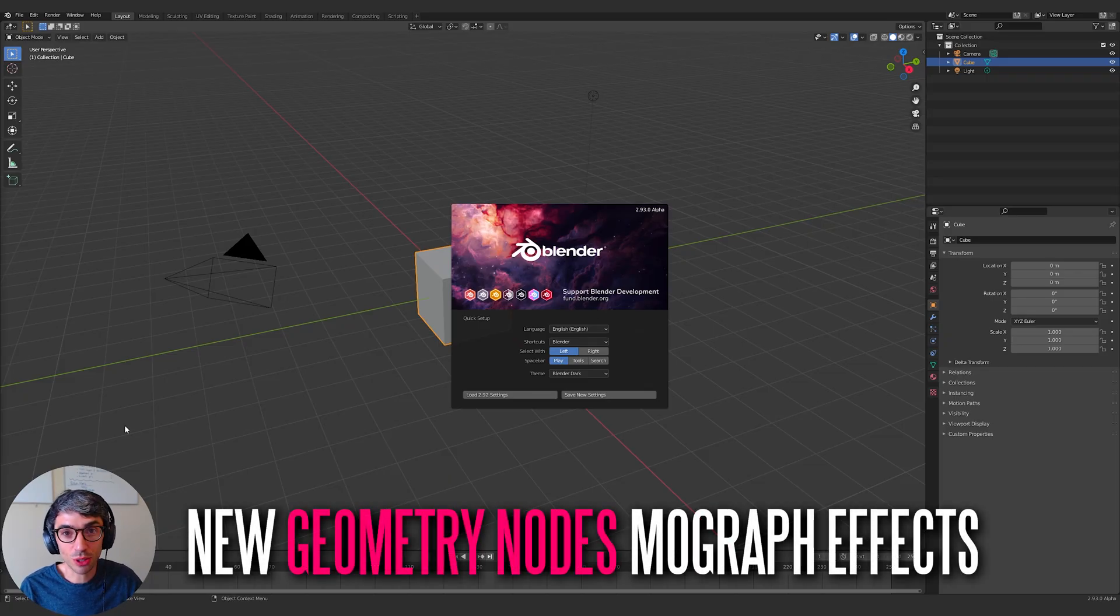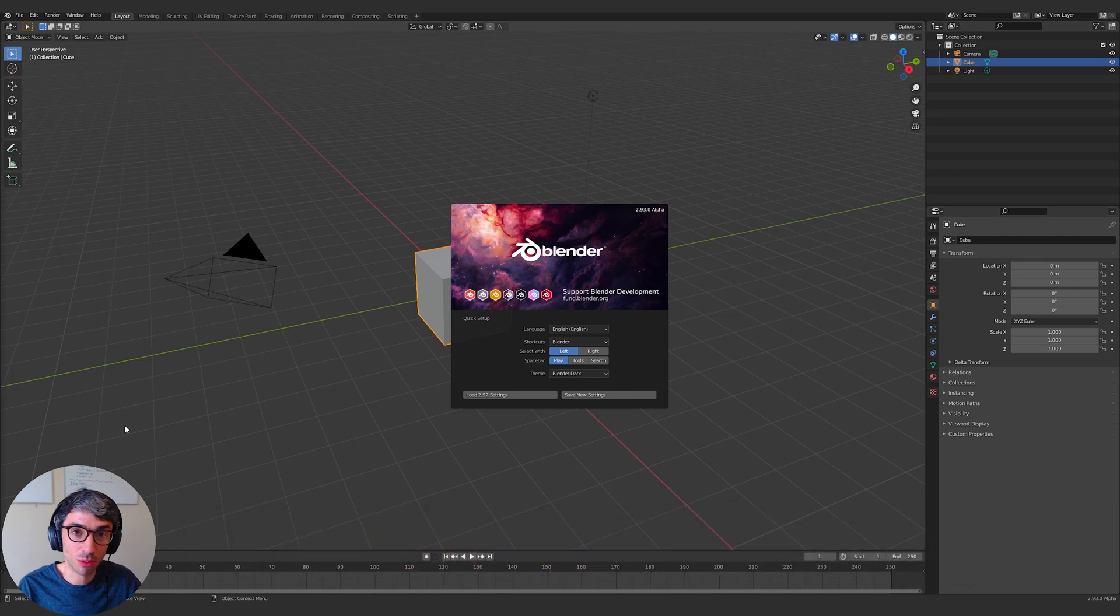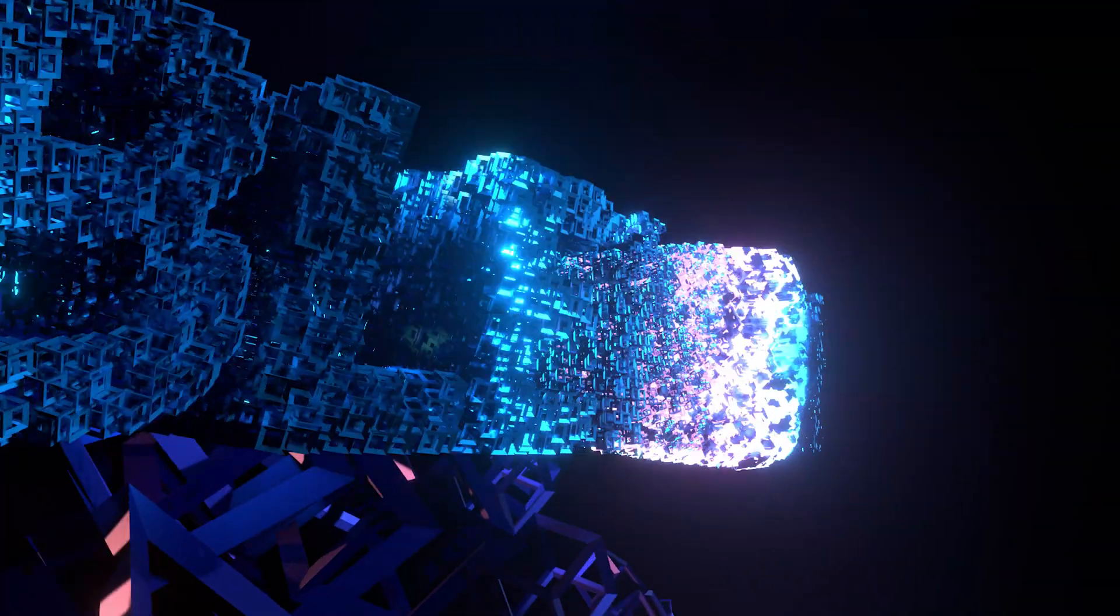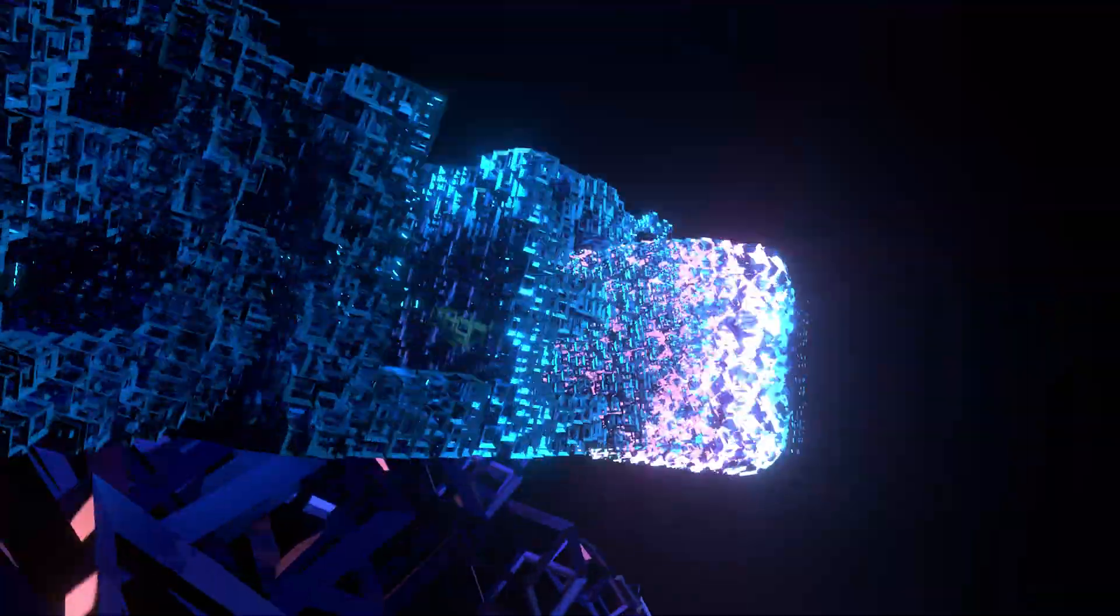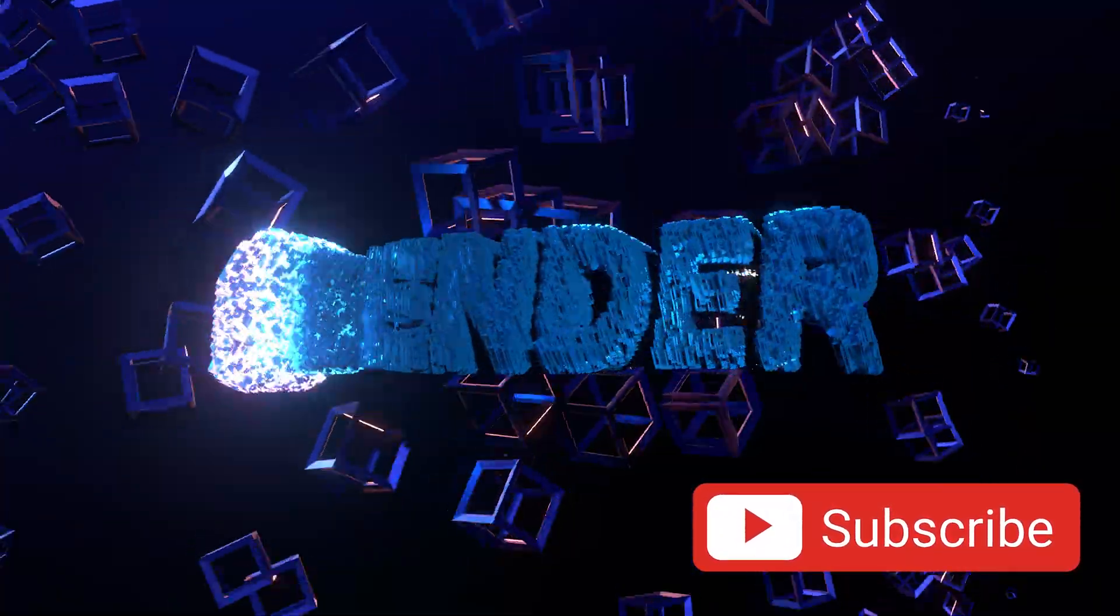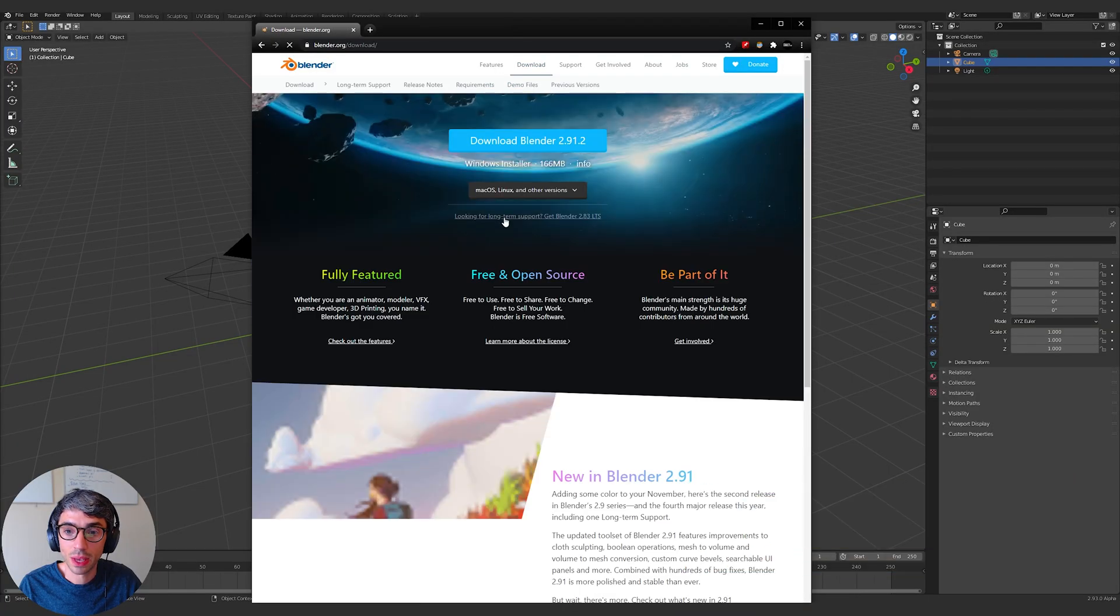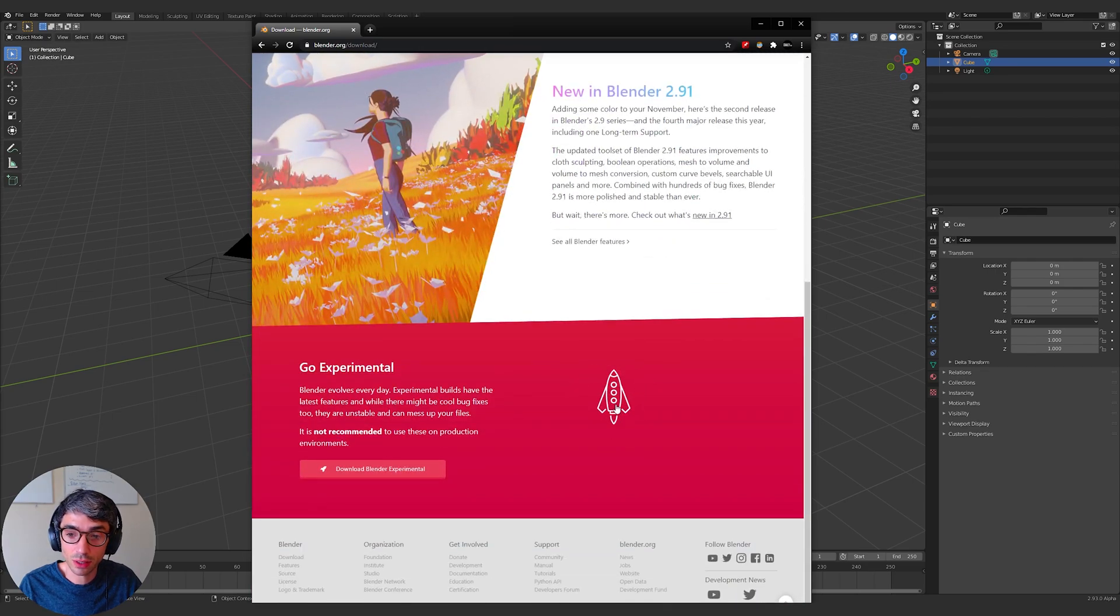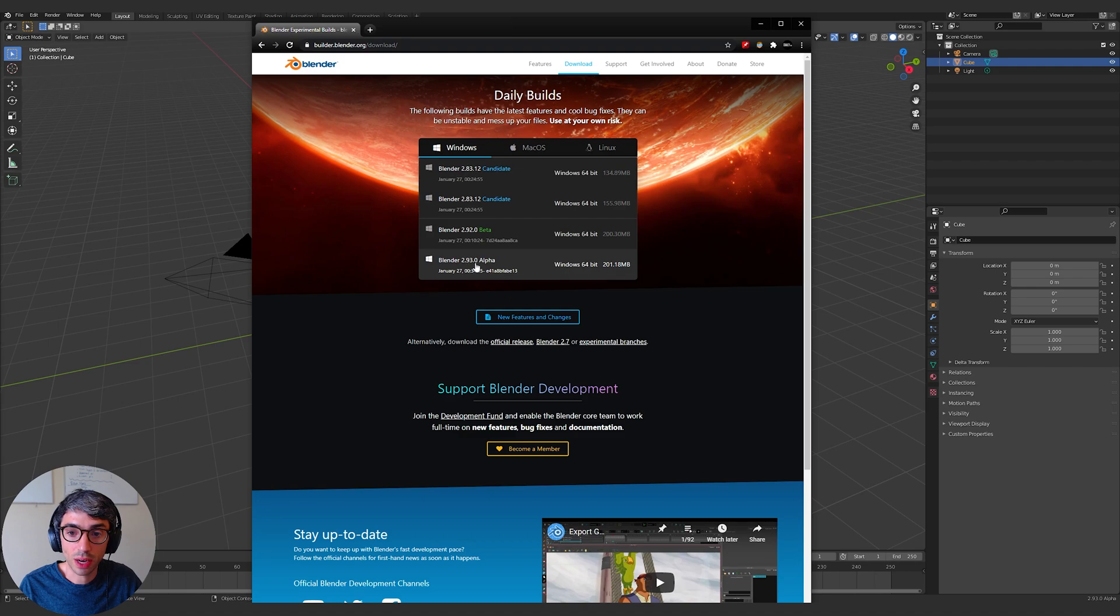So what I wanted to do was show you something new that I figured out you could do with Geometry Nodes. This is in Blender 2.93 alpha, the latest alpha build in the Experimental Downloads section. You need to head over to Blender.org, go to download, and scroll down to the dangerous red section. Then download Blender 2.93 alpha.